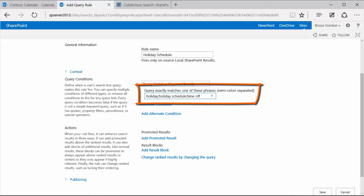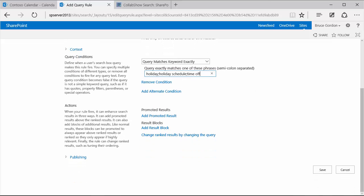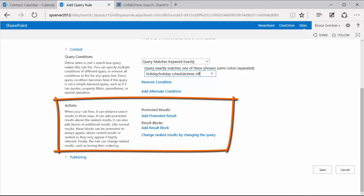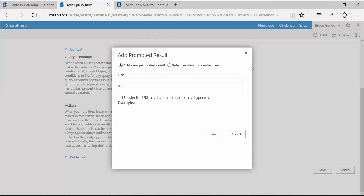So I've got in my list holiday, holiday schedule, time off. For each term that I want to link to that the user might search with, I separate with a semicolon. So once I've got the conditions set, then if I scroll down a little bit, I have actions. And it's through the actions that I'm going to create a promoted result. So I have an option titled add promoted result that I'm going to click.